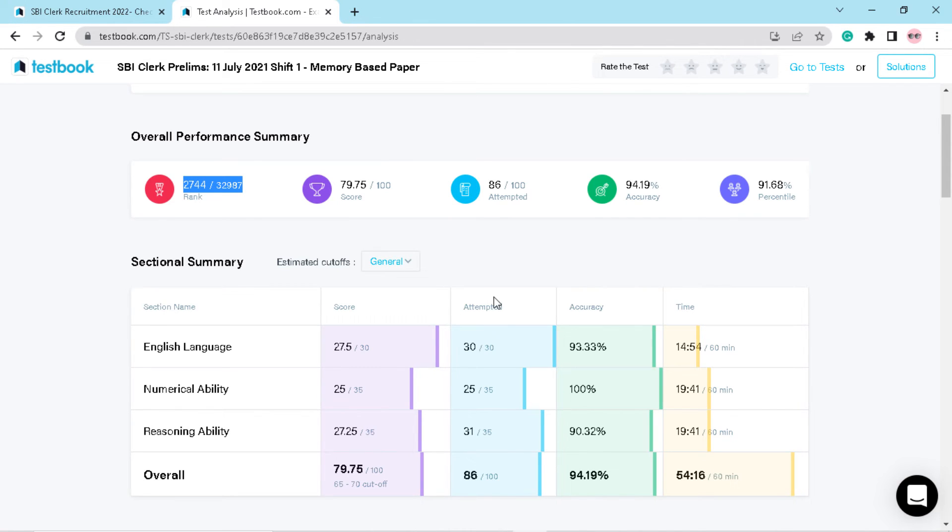So this is all about this test. If you have given this test, share your percentile and section-wise scores. Thank you so much friends.